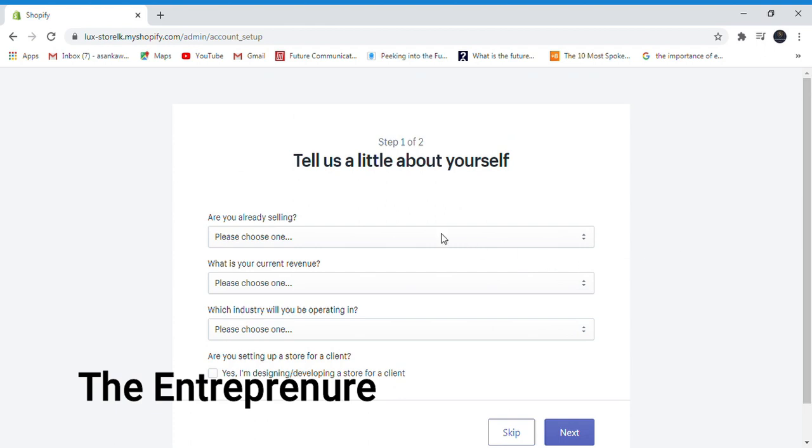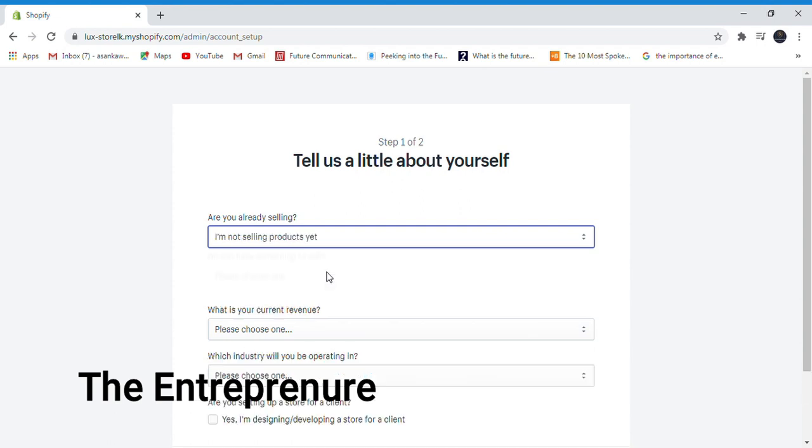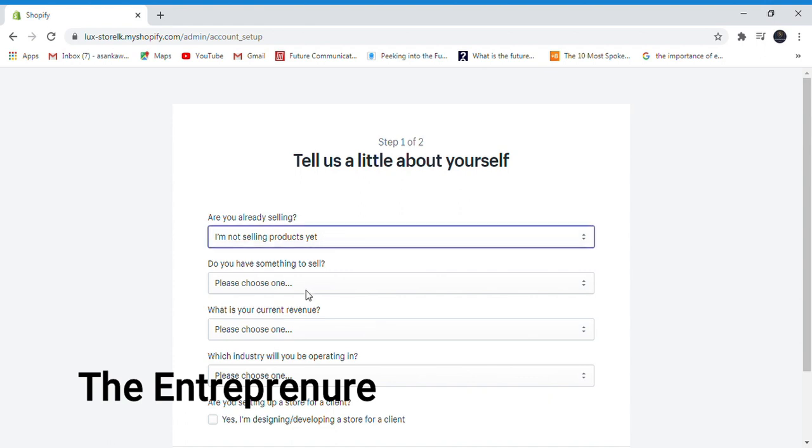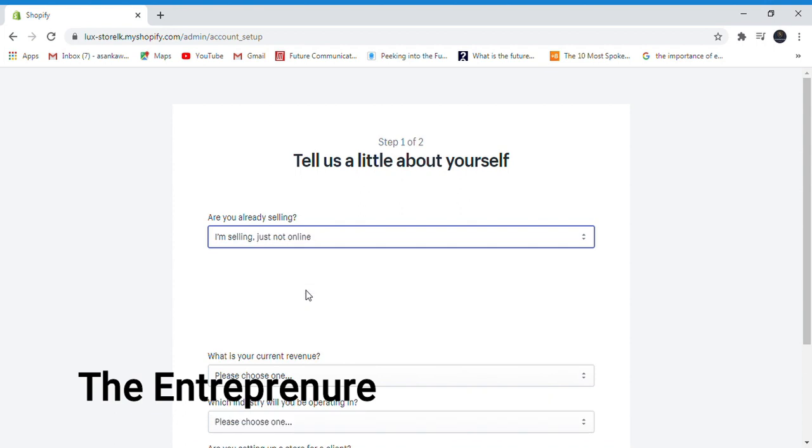Are you already selling? Please choose one. I am not selling products yet. Do you have something to sell? I am selling just not online.